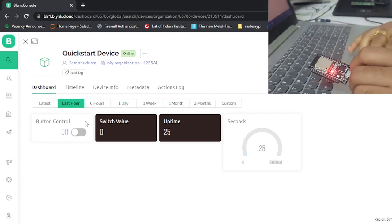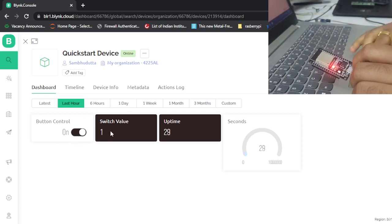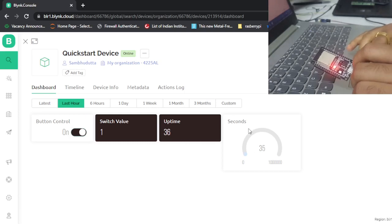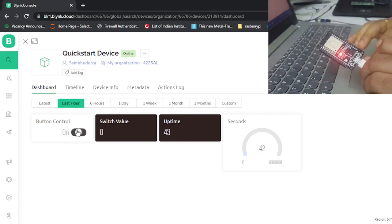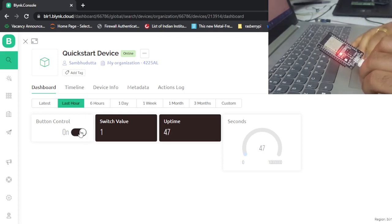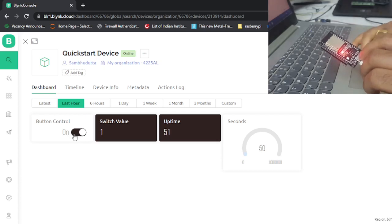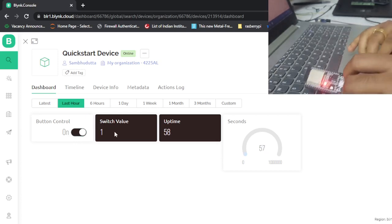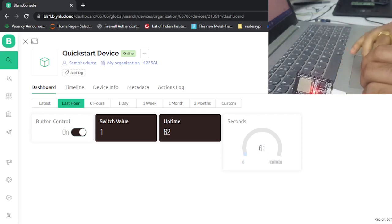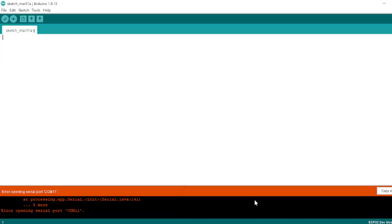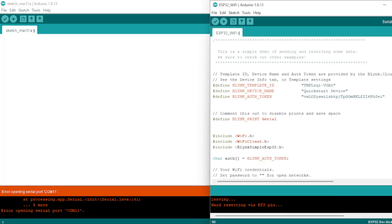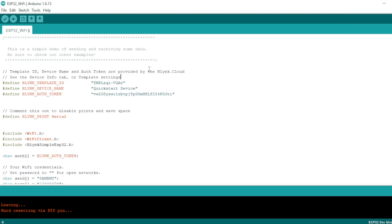Going to the device on the dashboard and maximizing it — when I toggle button control on, it is changing the switch value. There is an uptime widget and a switch widget here, but on the ESP32 there is no visible change happening. The code is written by default such that when you press the button, the value goes to the ESP32 and comes back to the switch value. Let us go to the code and make some changes.